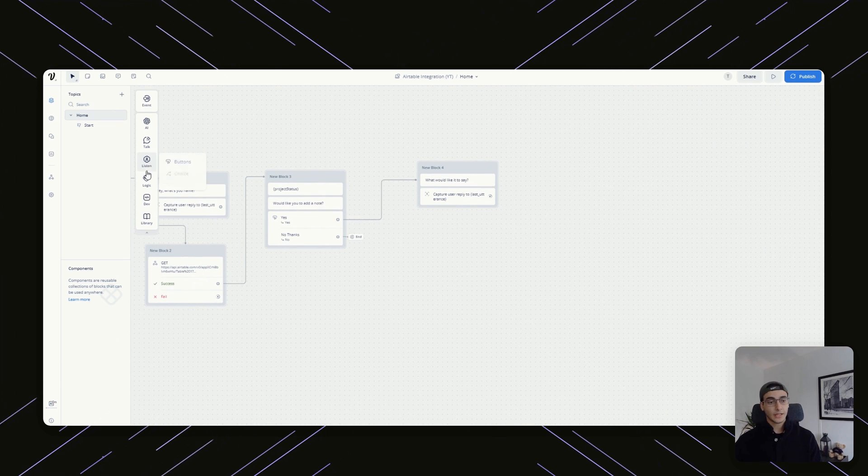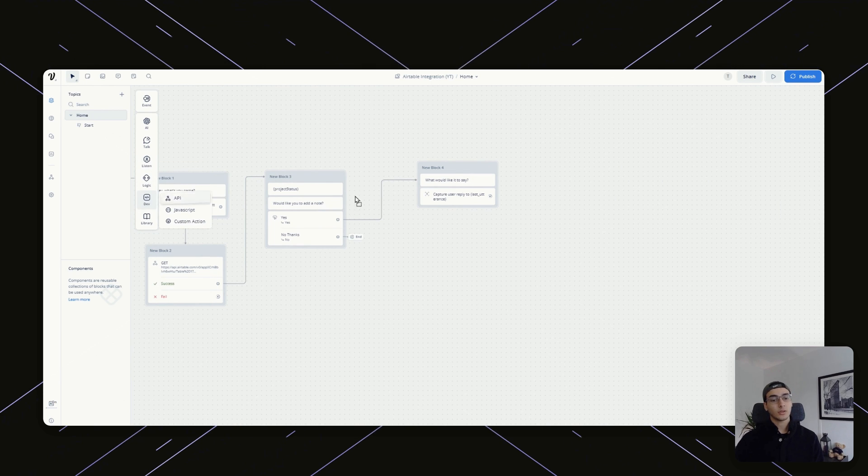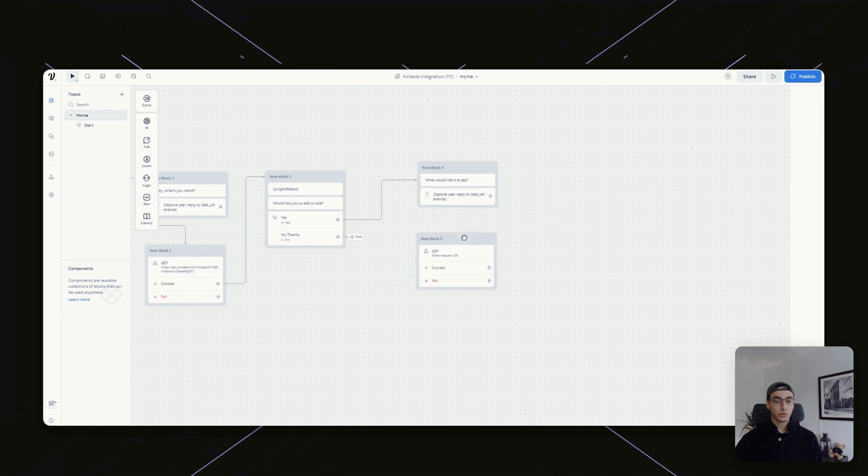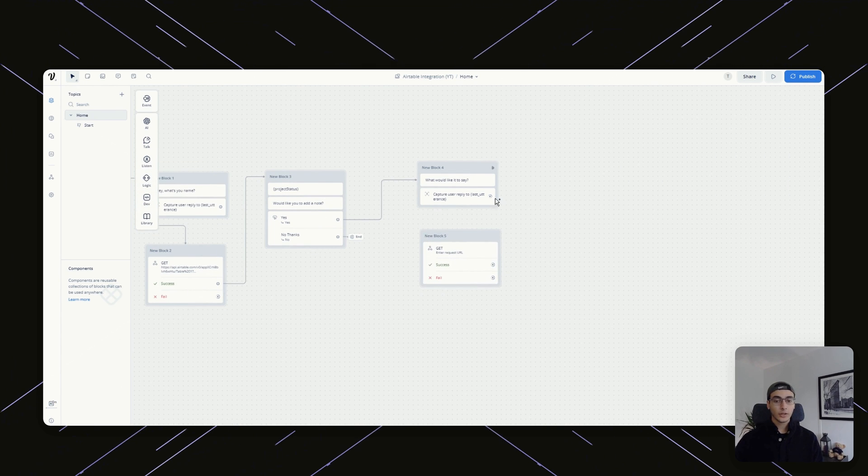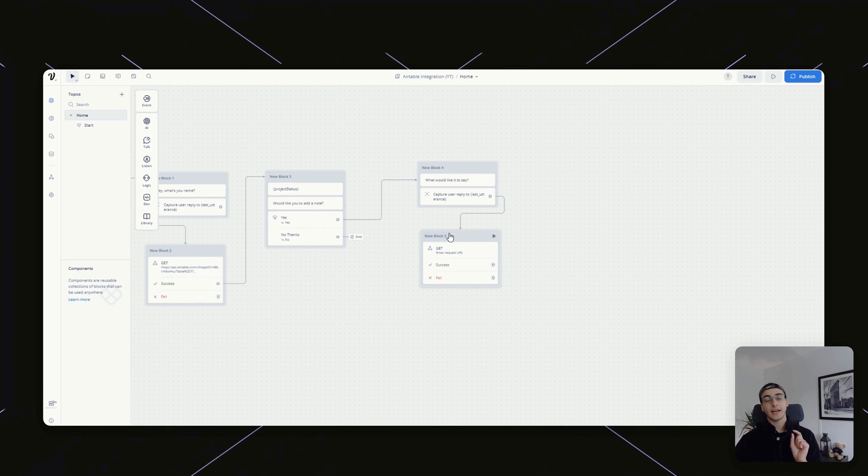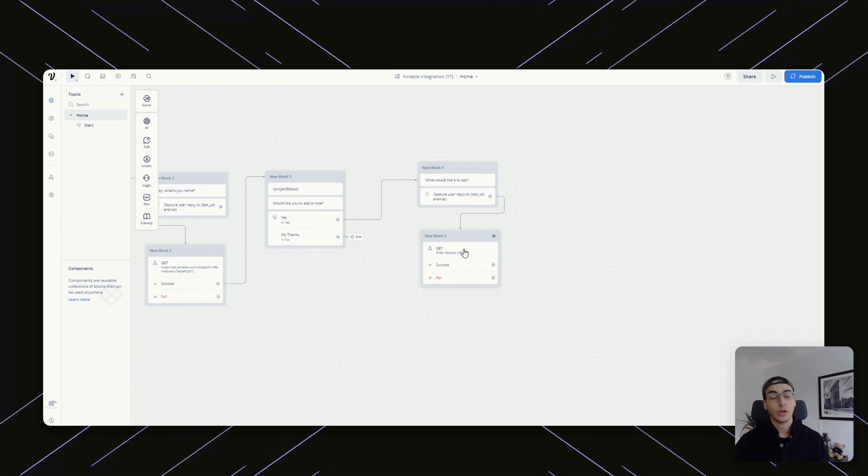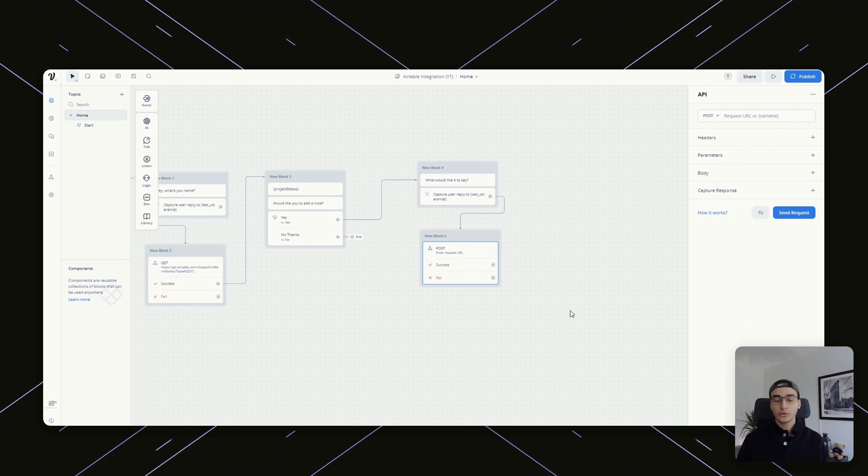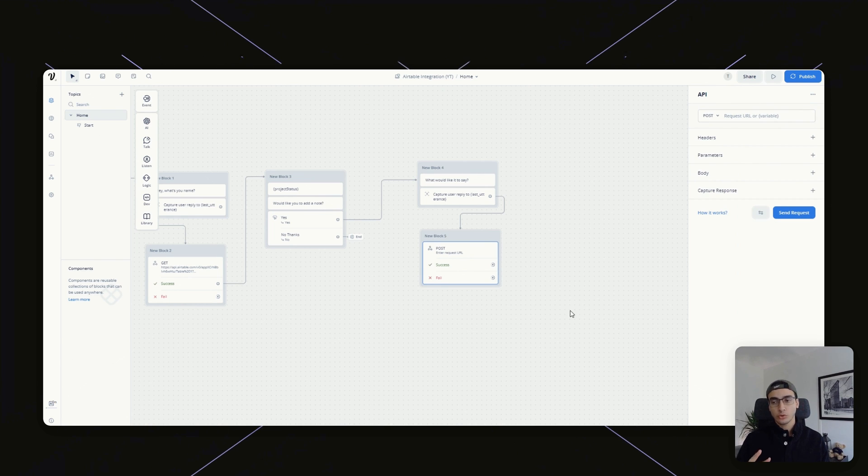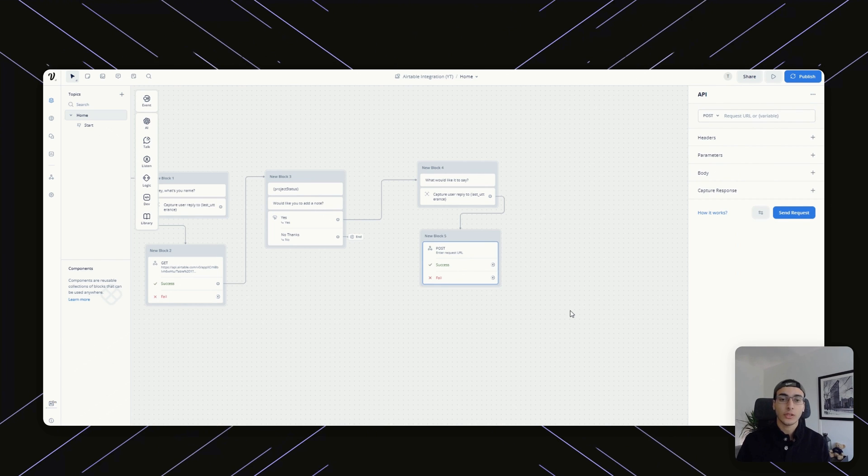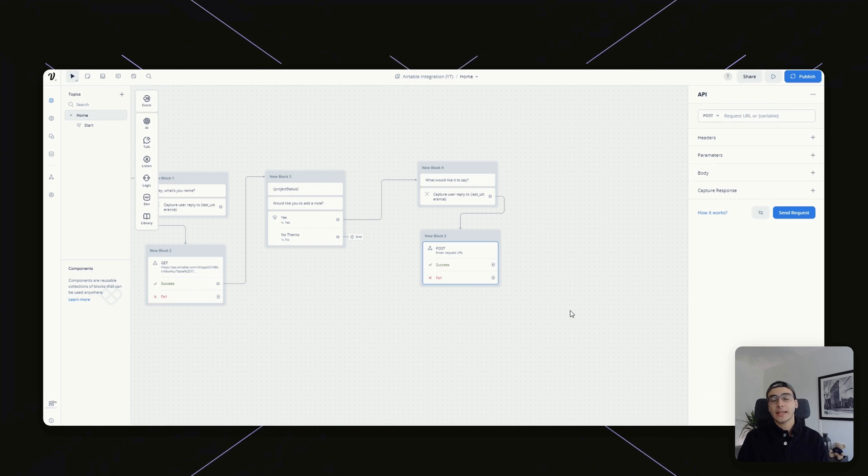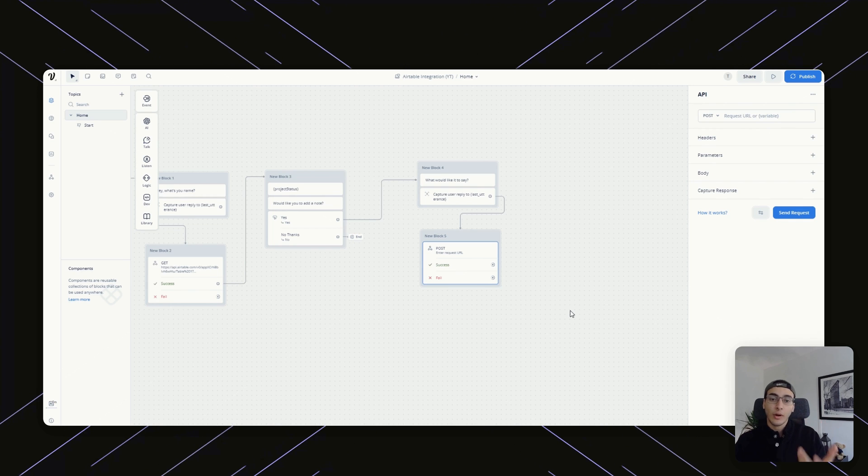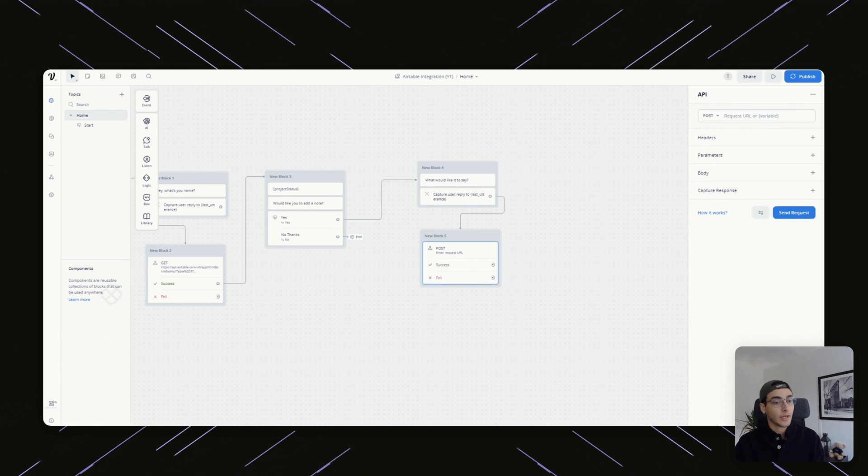And then the last part of that is I'm going to use an API call. Once again, similar to the GET request that we had earlier, but this time we're actually going to be pushing data towards Airtable to update something. Now to add notes to your project, this is actually done in two different steps. The first one is, in order to add notes on a project, we're going to need the record ID of the Airtable record.